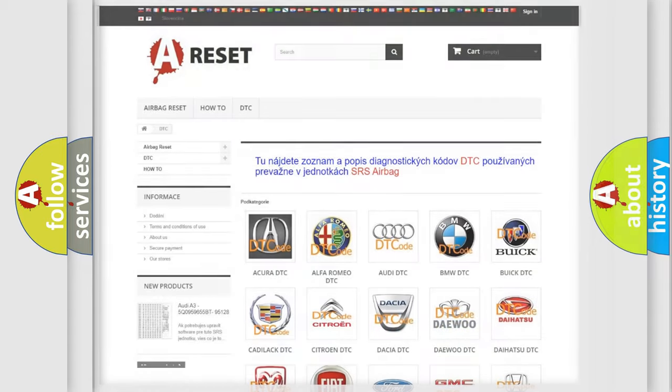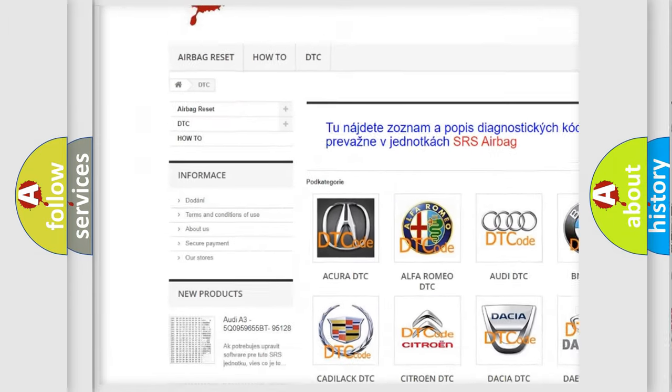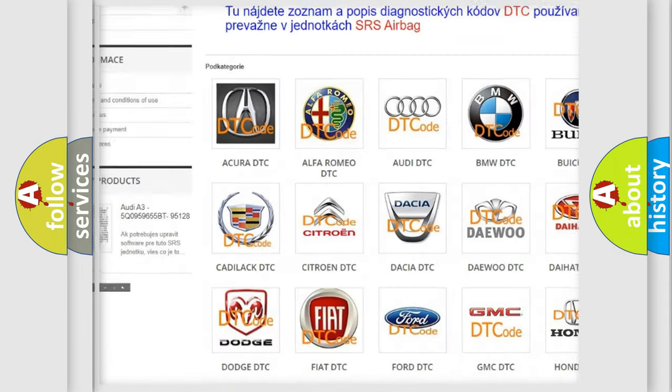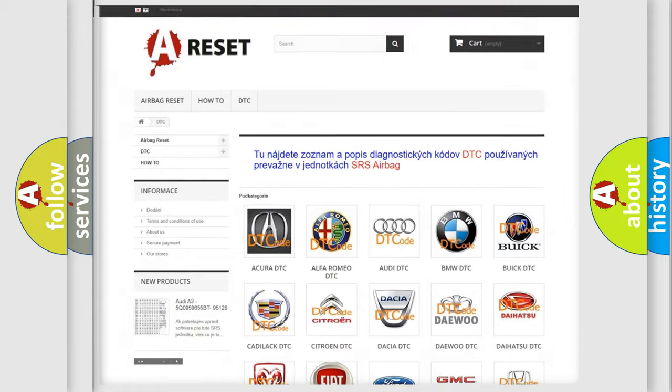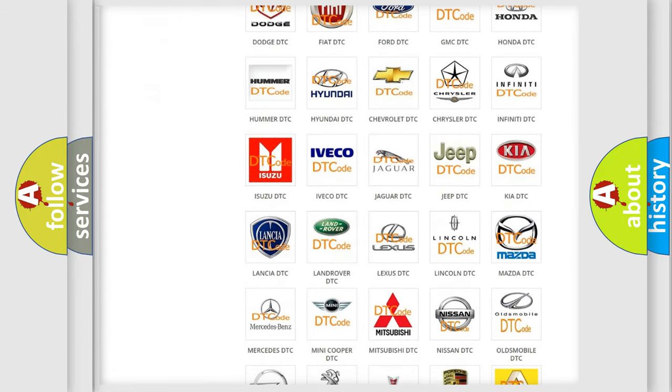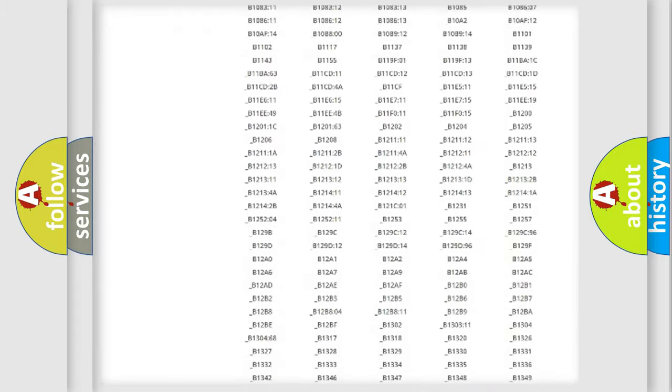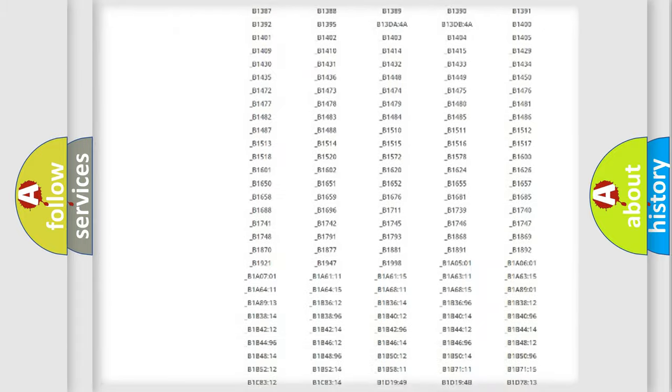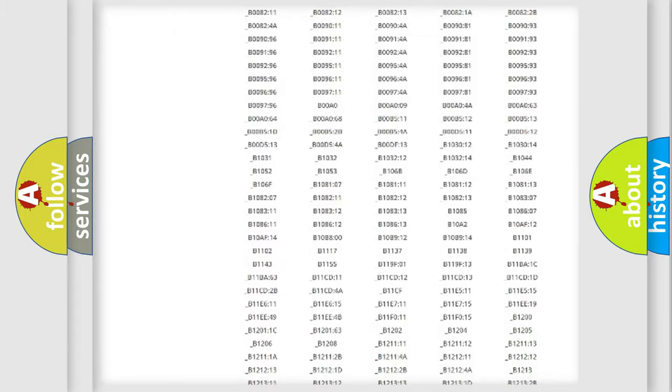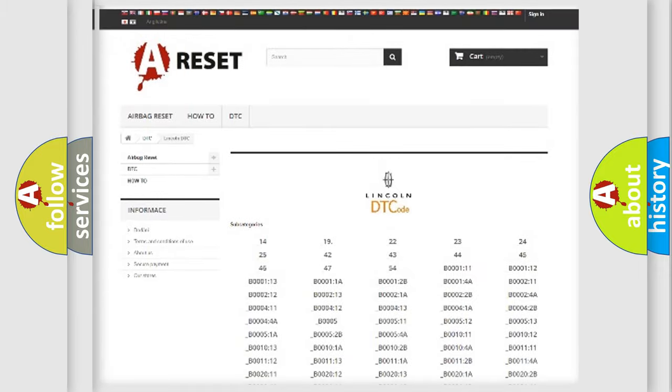Our website airbagreset.sk produces useful videos for you. You do not have to go through the OBD2 protocol anymore to know how to troubleshoot any car breakdown. You will find all the diagnostic codes that can be diagnosed in a car, Lincoln vehicles.